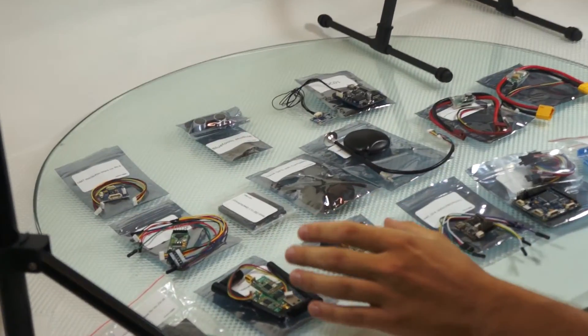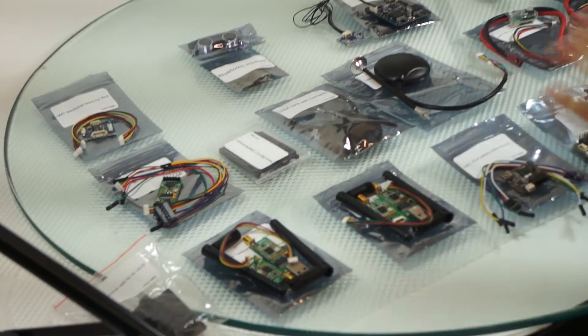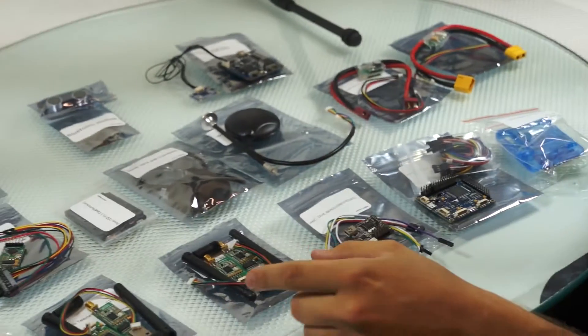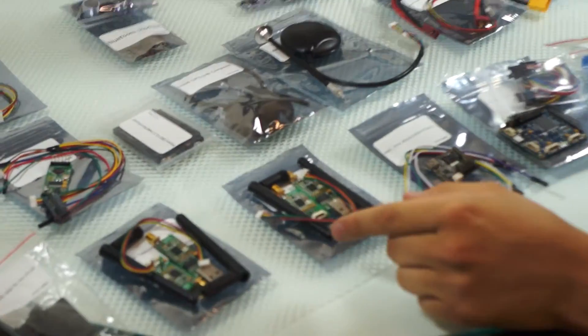So after that, that's all we have for the flight controllers. The next thing is the telemetry modules.